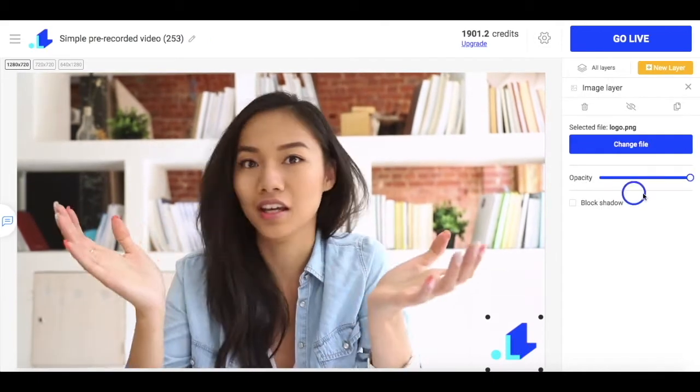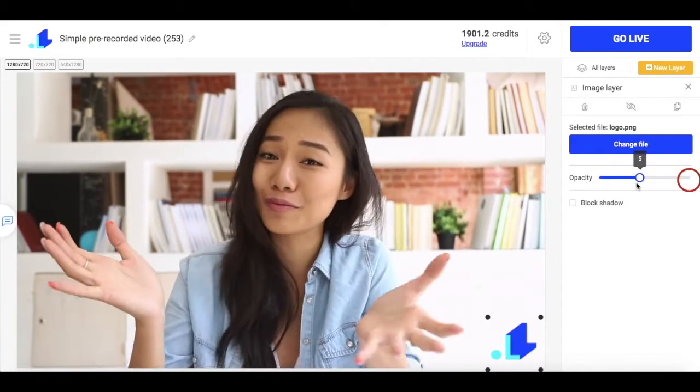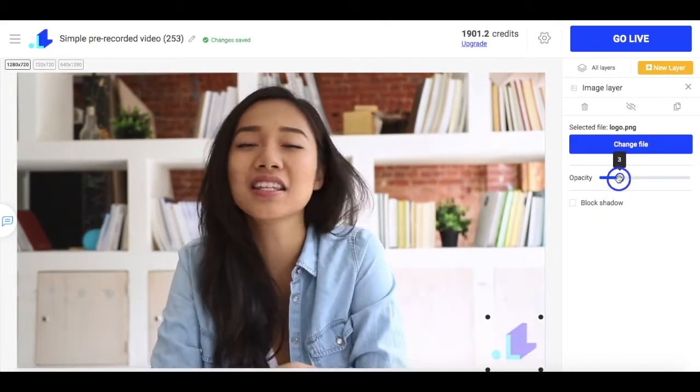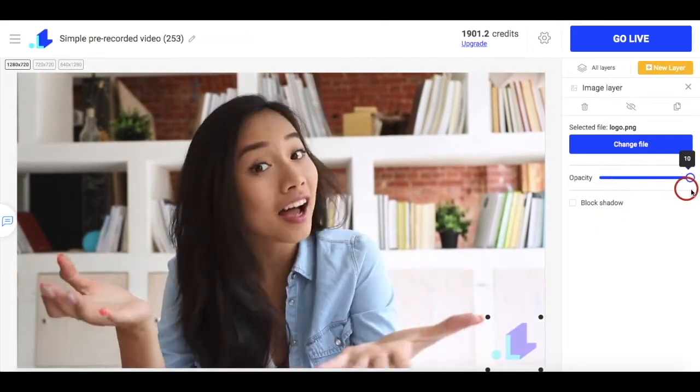It's also possible to adjust the transparency of the logo, but I like it more when it's bright enough.